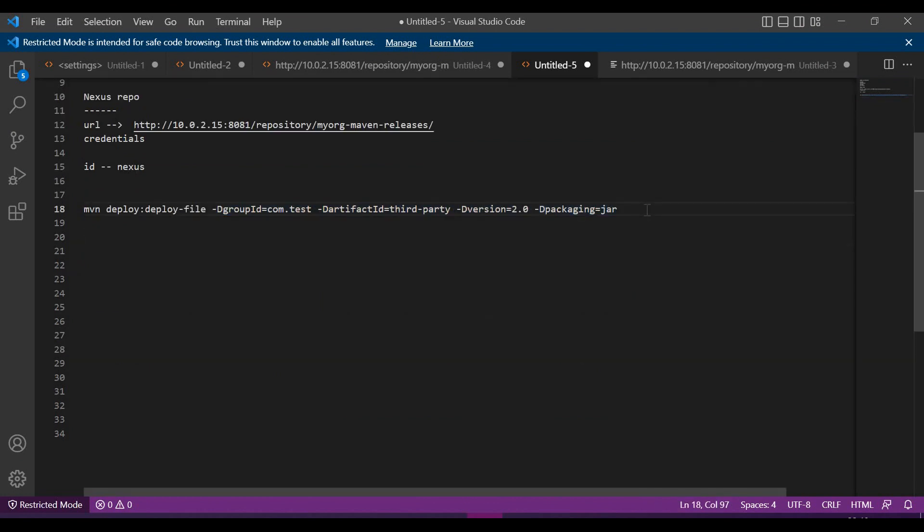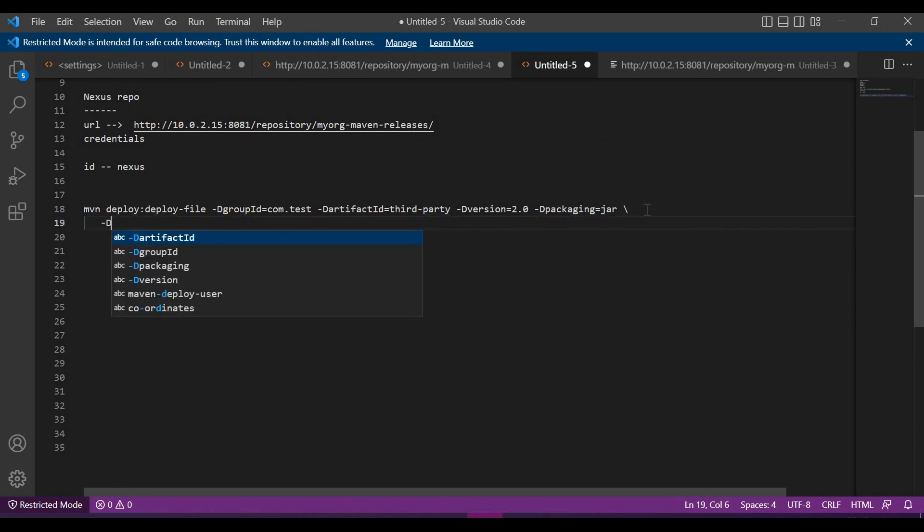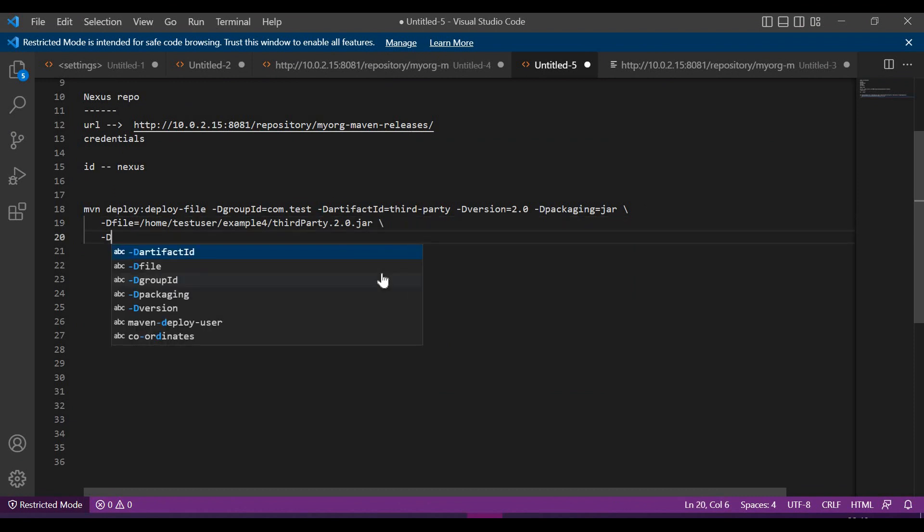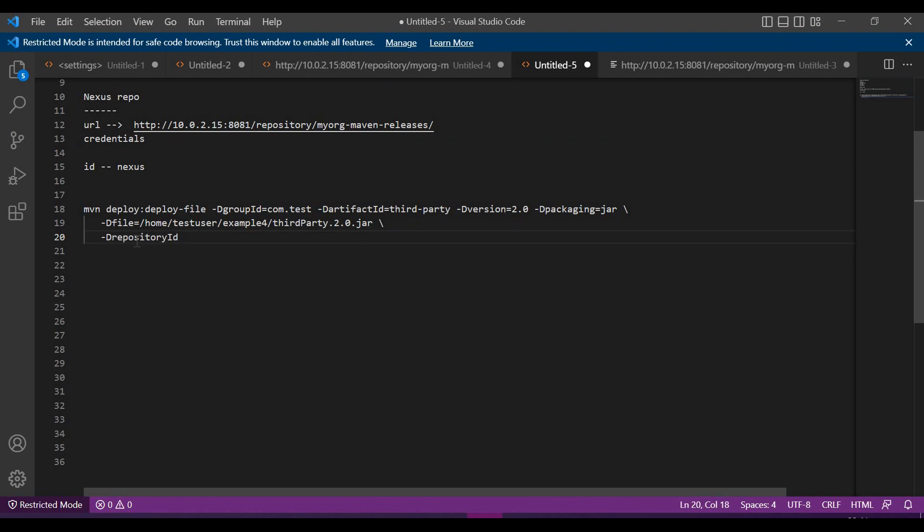Now let us specify the file path location. For that we need to specify the file equals to. We have to provide the local file location. Then we need to specify the repository ID, Nexus, which is present in the settings.xml.